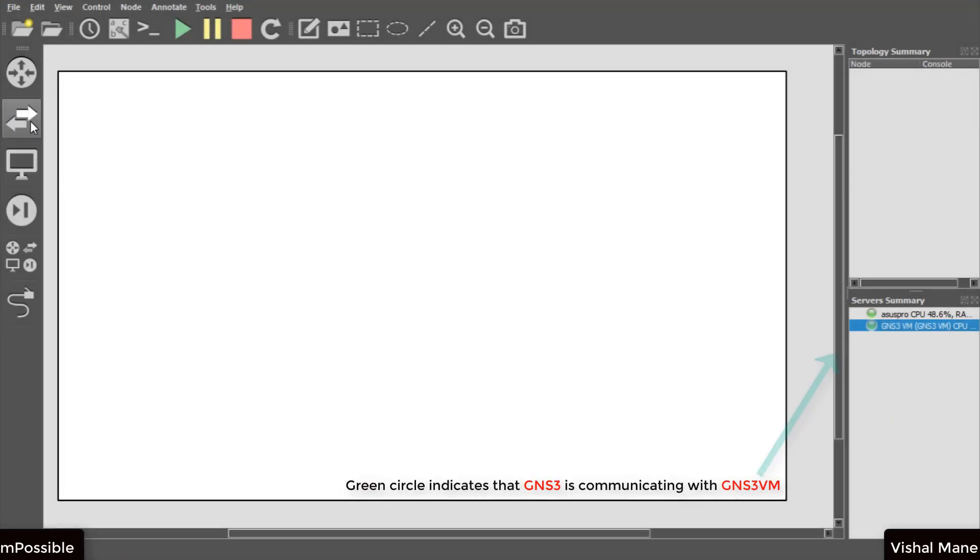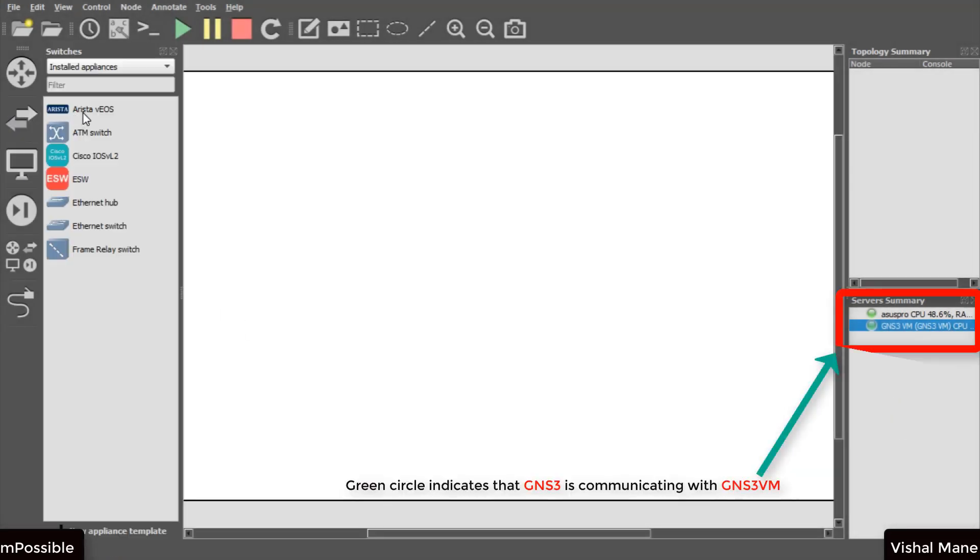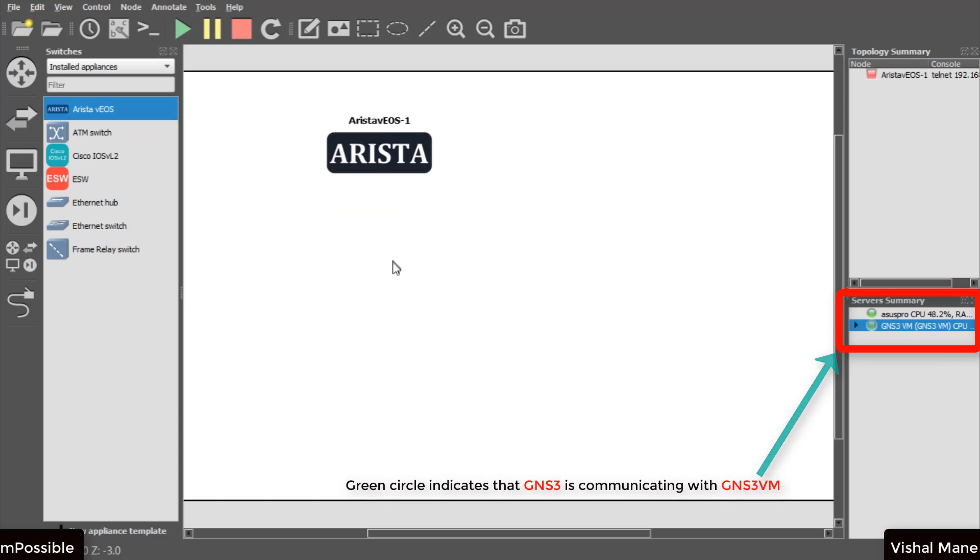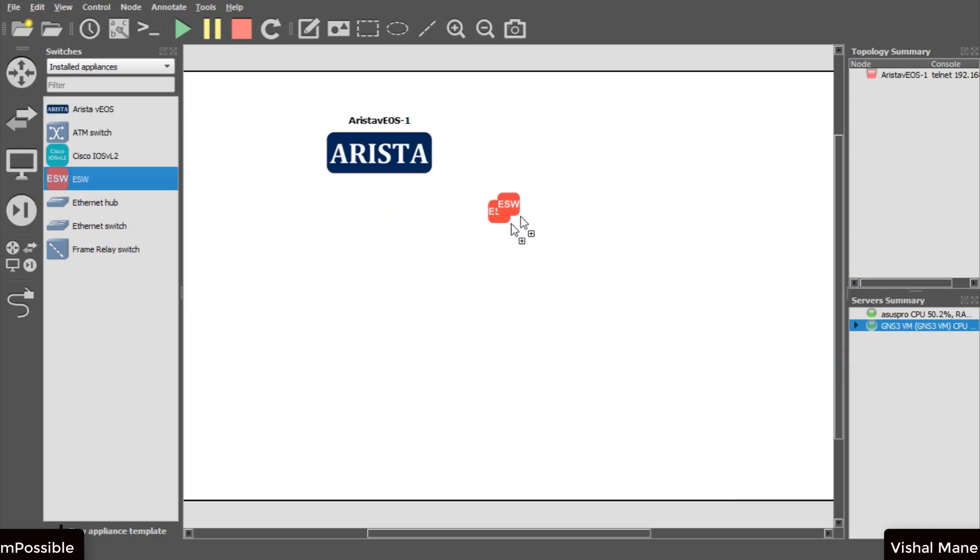Small green circle indicates that GNS3 software is communicating with GNS3 VM using host IP address binding.